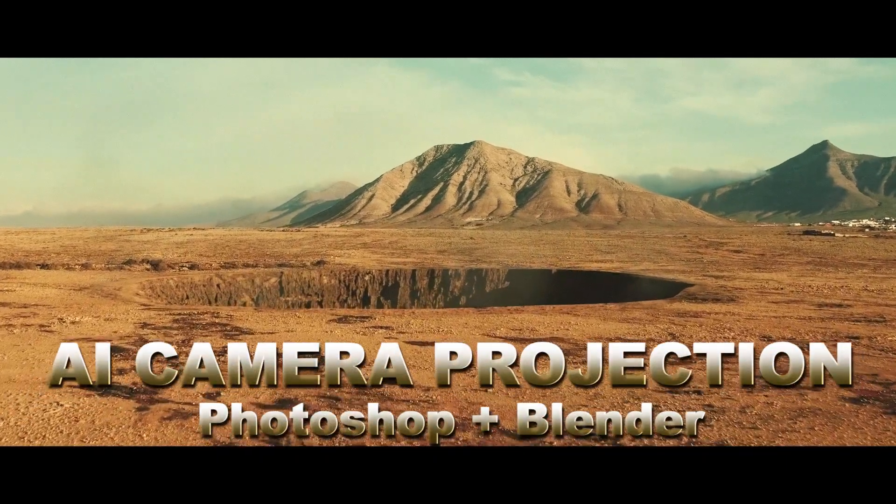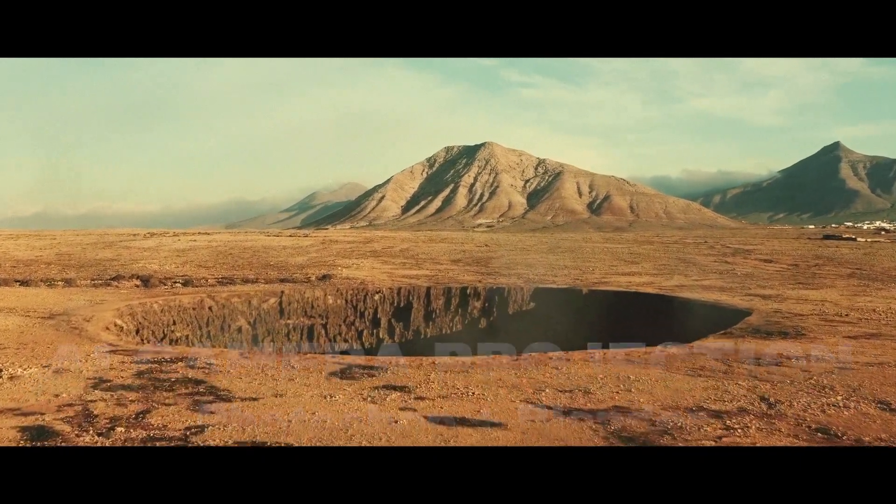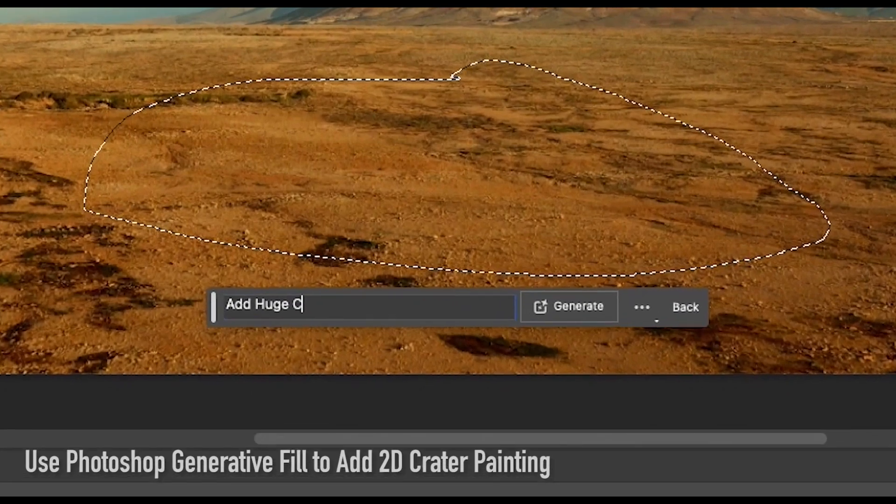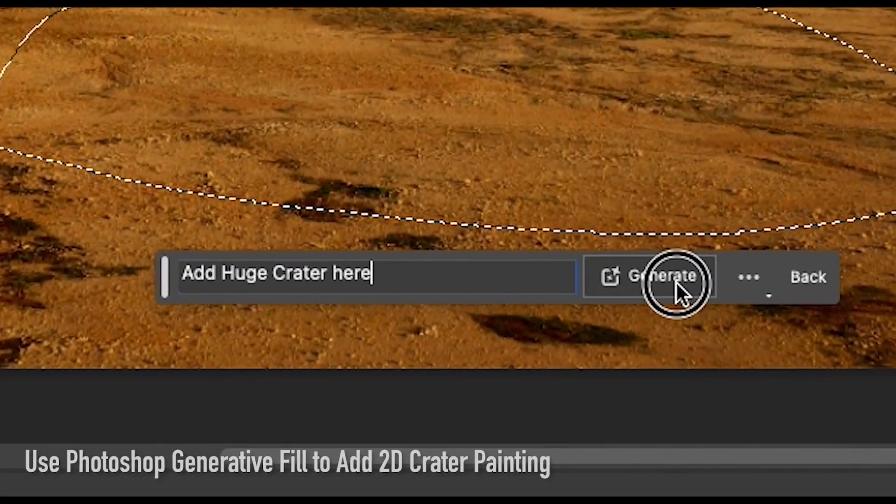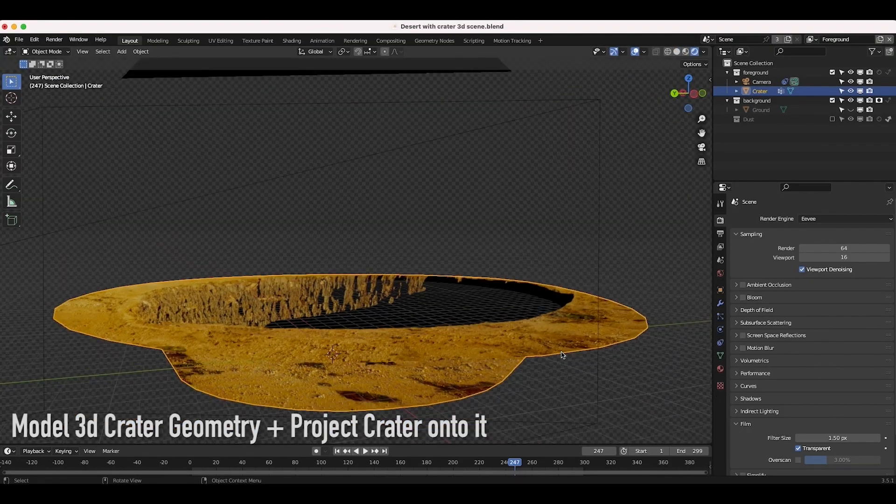What's up guys, it's Brad from Light Architect. In this video I'm going to show how you can create projected matte paintings for moving shots using Photoshop Generative Fill and Blender 3D.